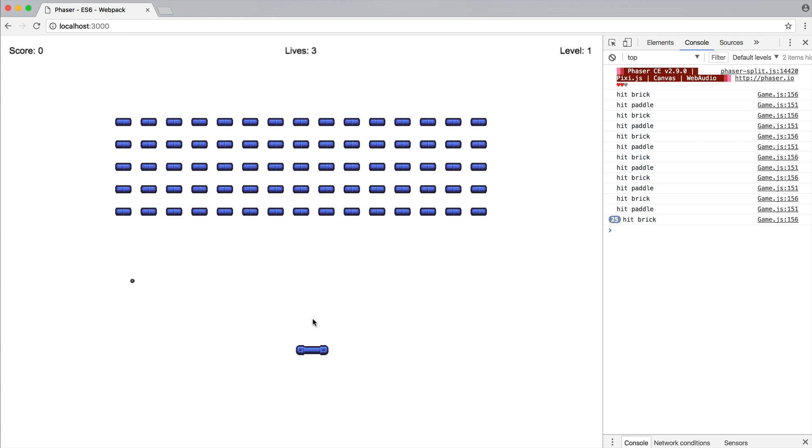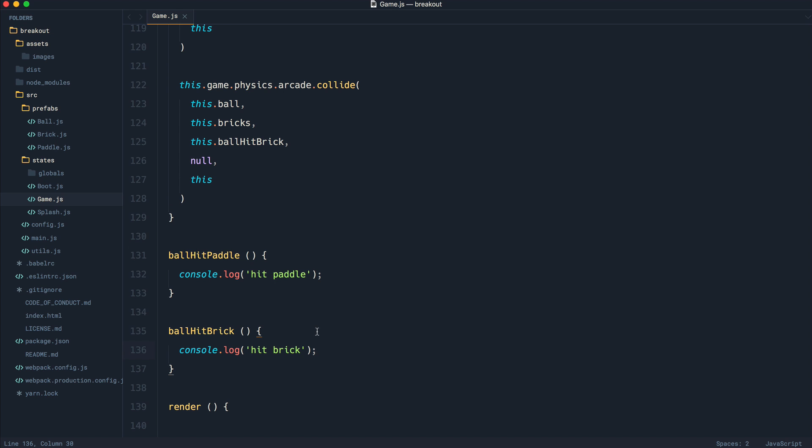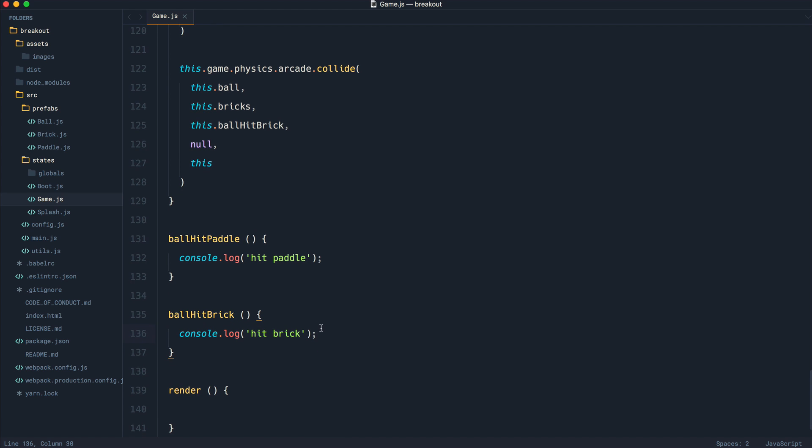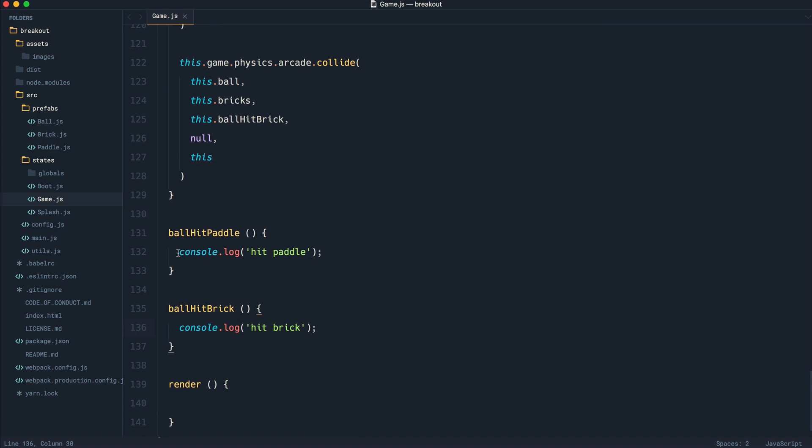OK, so now that we've got this working, we need to figure out what's going to happen when we hit the paddle. This is the most complicated part of this. And what I did is I took the logic for this from one of the examples over on Phaser. So if I don't explain this entirely correctly, I apologize.